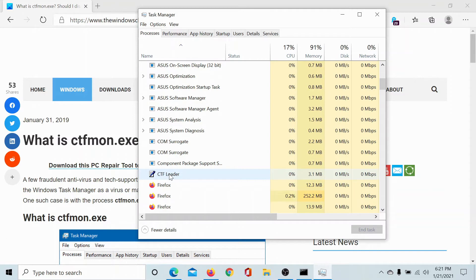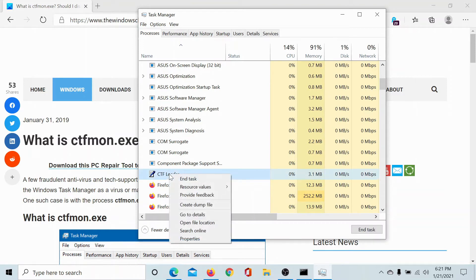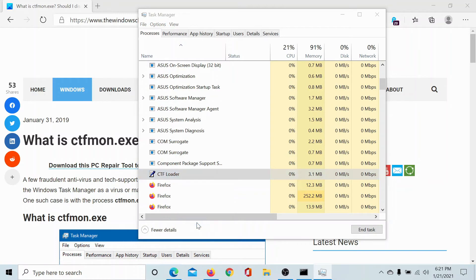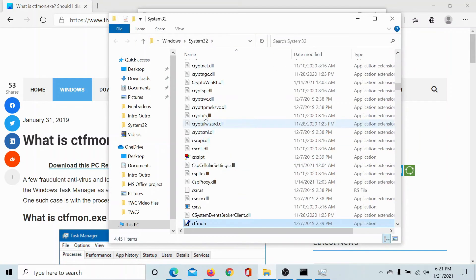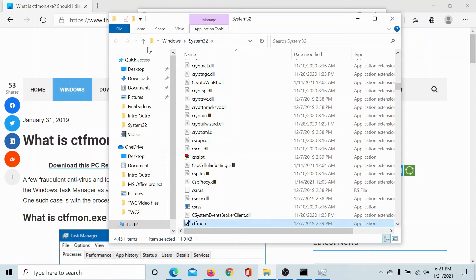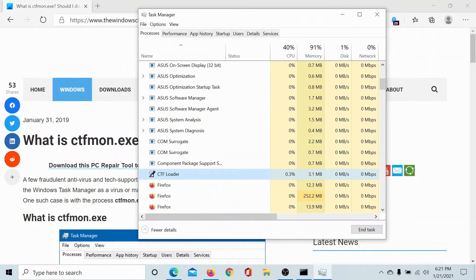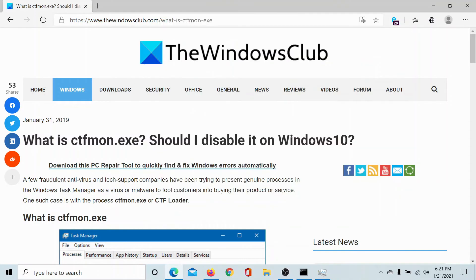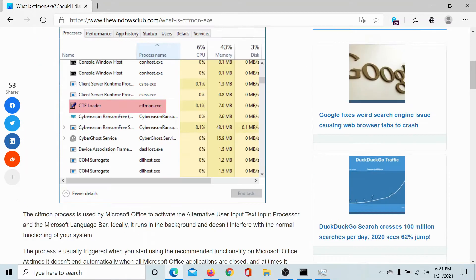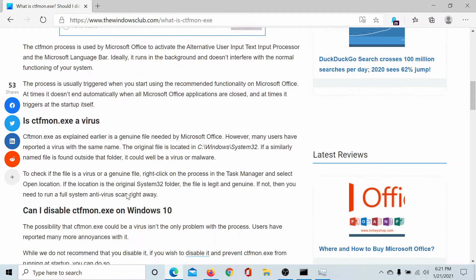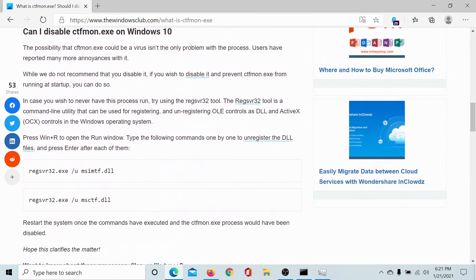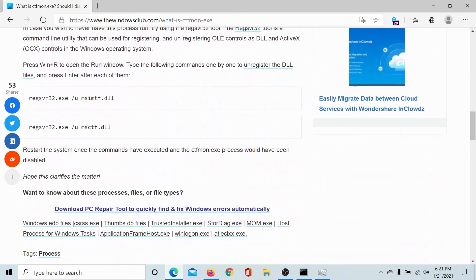To verify whether this process is a virus or malware, right-click on it and select open file location. If the file location is within Windows System32 inside the system drive, then it's perfectly genuine. Otherwise, you can run any antivirus scanner to check for the same. Ideally, you may not need to remove it.